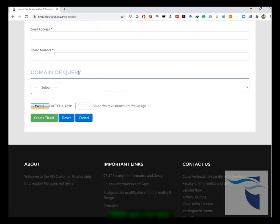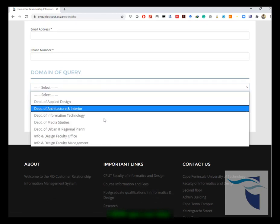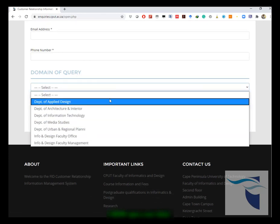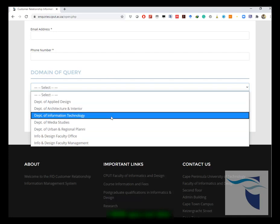When you get to the domain of query, this is where you need to choose your department. If you're in any of these departments, in this case you would be information technology, so you would choose information technology.